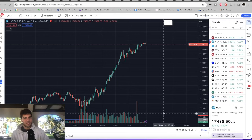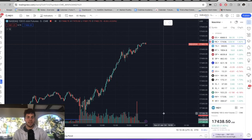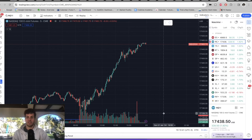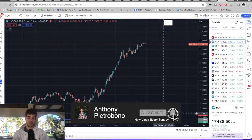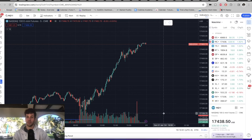Hey guys, it's Anthony. Welcome back to the channel. In today's video we're going to continue the Apex Trader Funding Series. I have a really important message in this video so make sure you watch all the way to the end. If you trade any funded accounts you're going to want to watch this, because there's something everyone needs to know if they're going to trade multiple accounts.